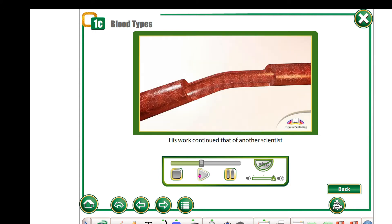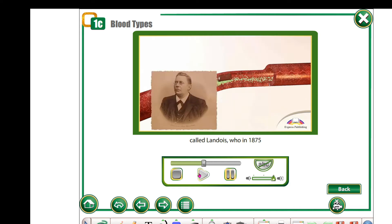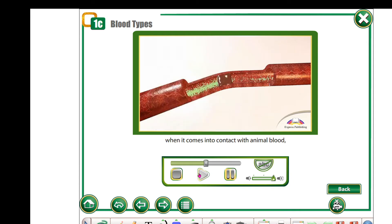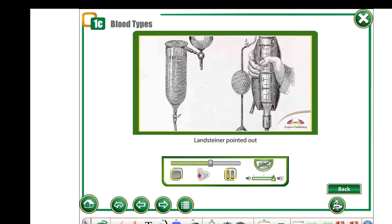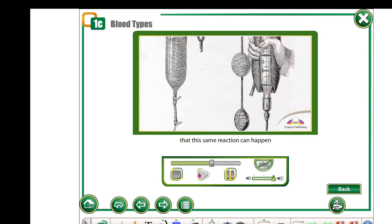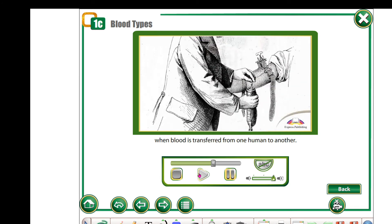His work continued that of another scientist called Landois, who in 1875 noticed that human blood clumps together when it comes into contact with animal blood, meaning humans cannot receive blood transfusions from animals. However, Landsteiner pointed out that this same reaction can happen when blood is transferred from one human to another.